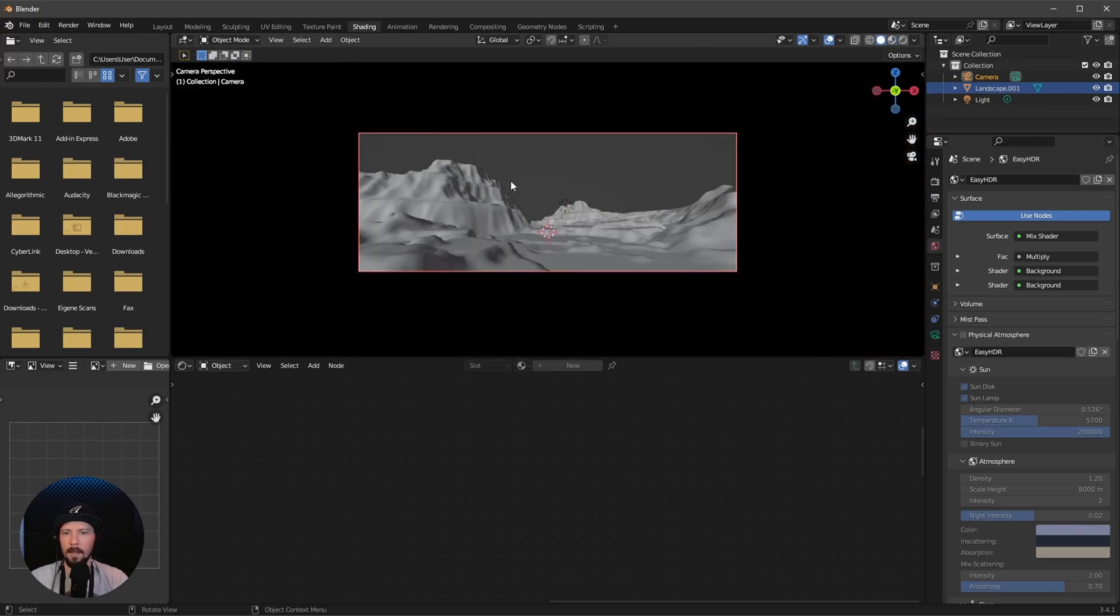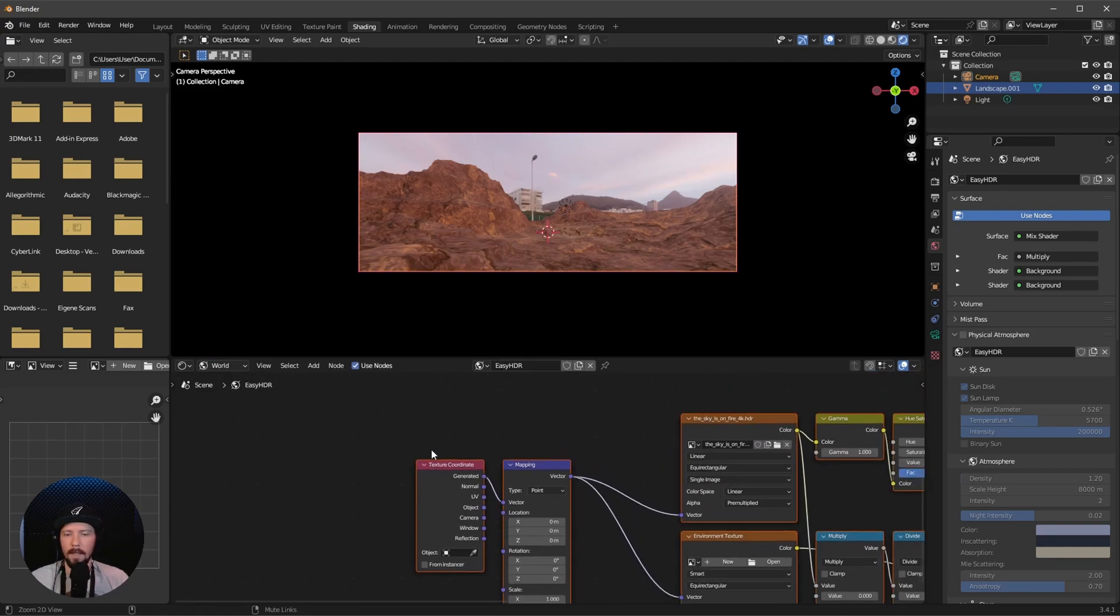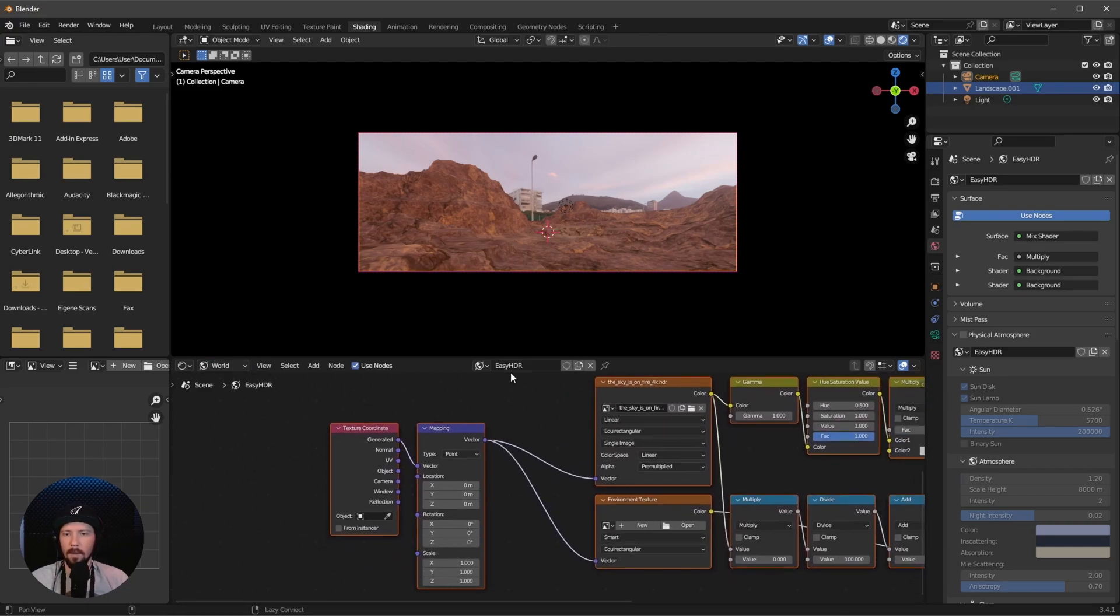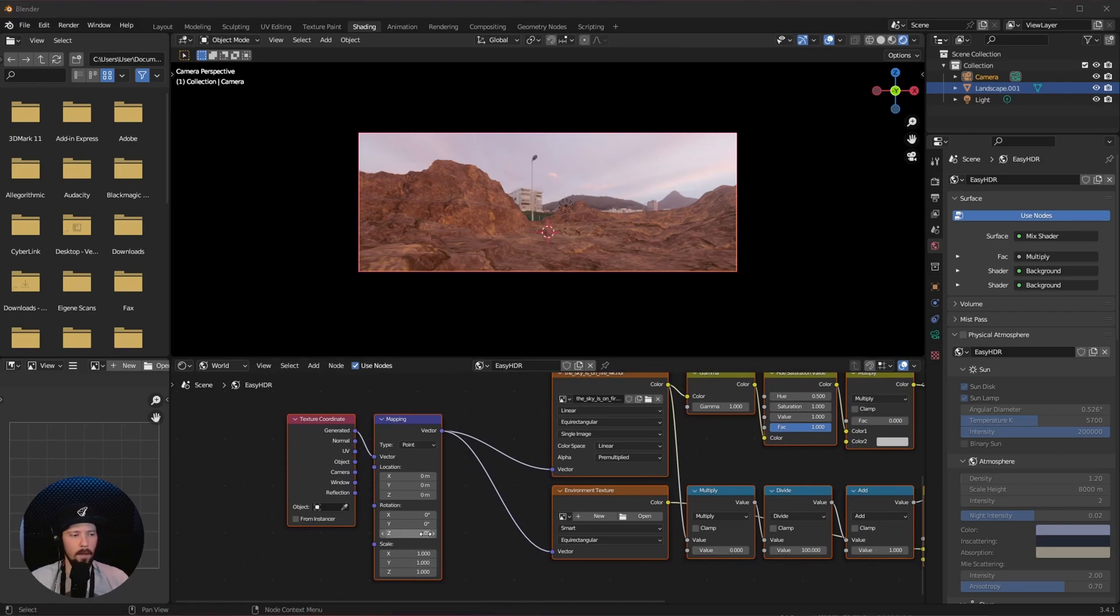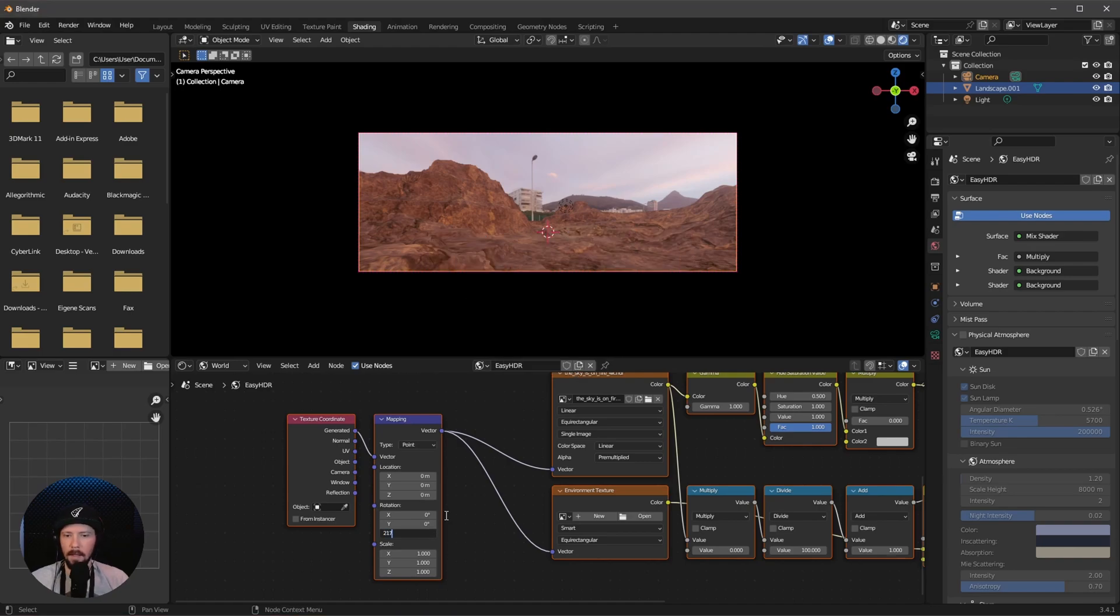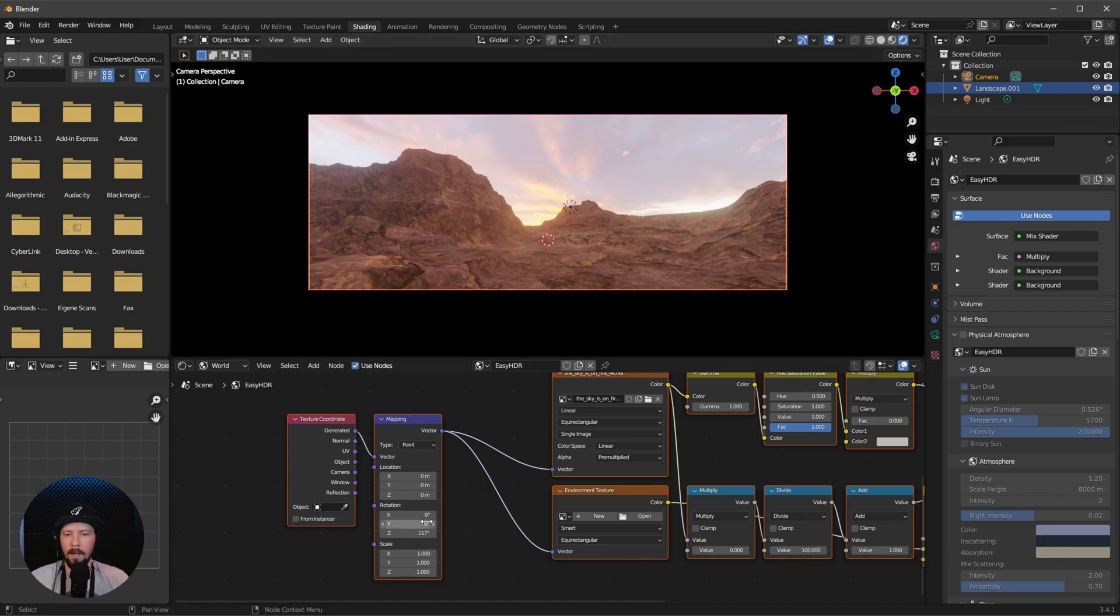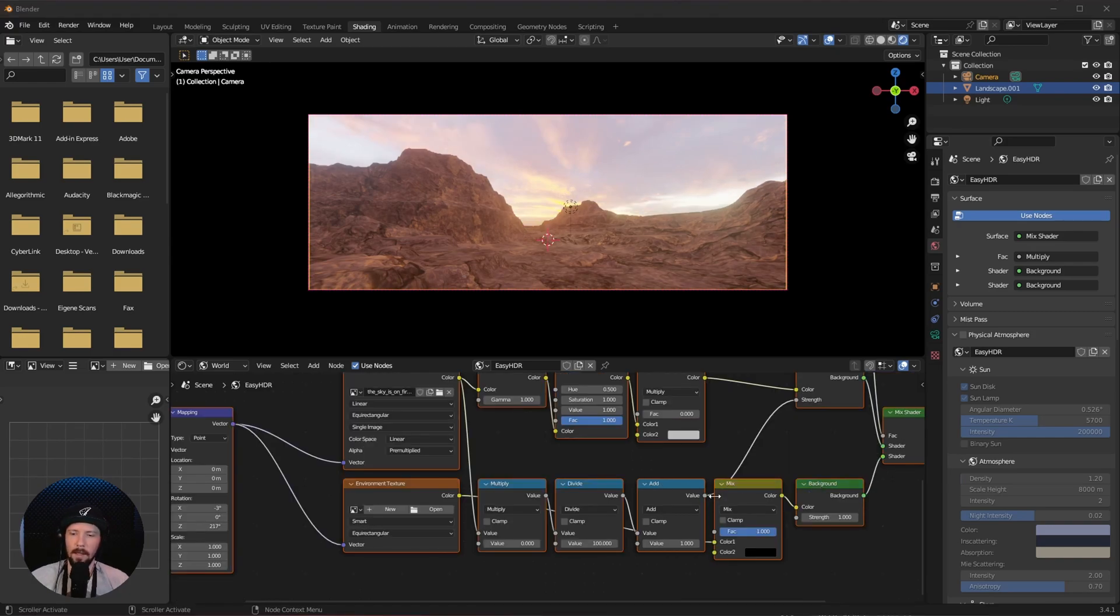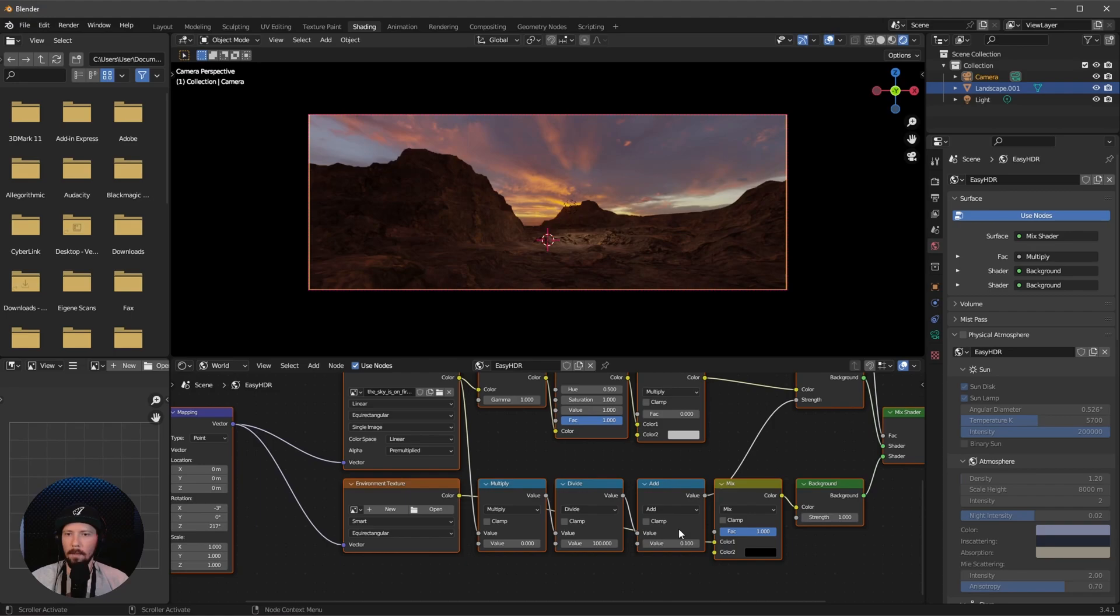Let's render this. I want to go into the world settings of our Easy HDRI and rotate this a little bit, going in the Z so we have these clouds and this cool horizon. Let's shift this in the X value by minus 3. To create a little bit more of a sunset feel, let's turn down the value of the add node to 0.1.